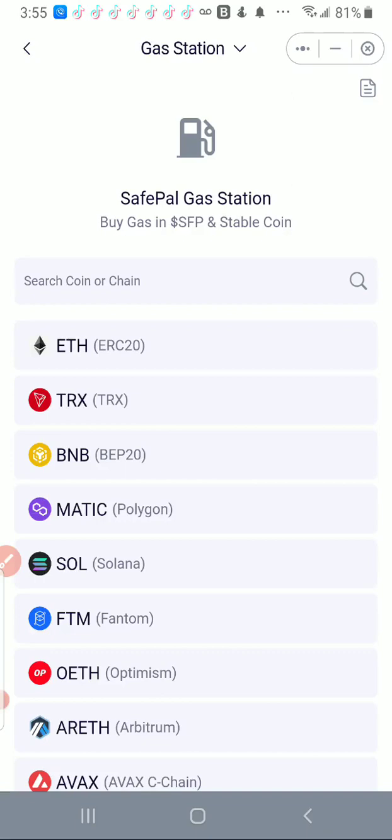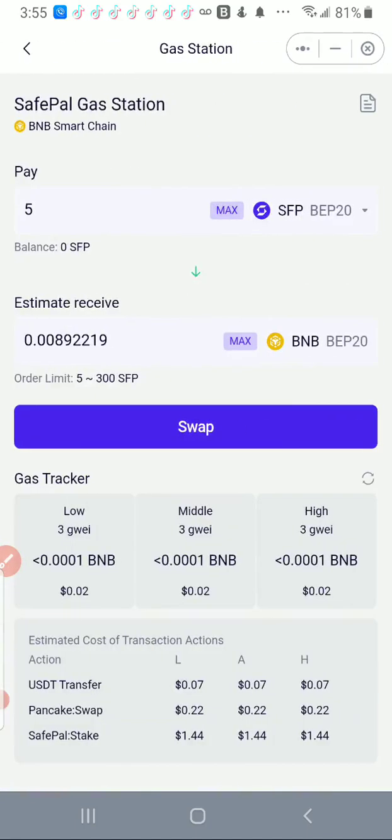I'm going to search for the chain that I want to search for, but I don't have to because the BNB is right there. So I want to buy BNB for gas.